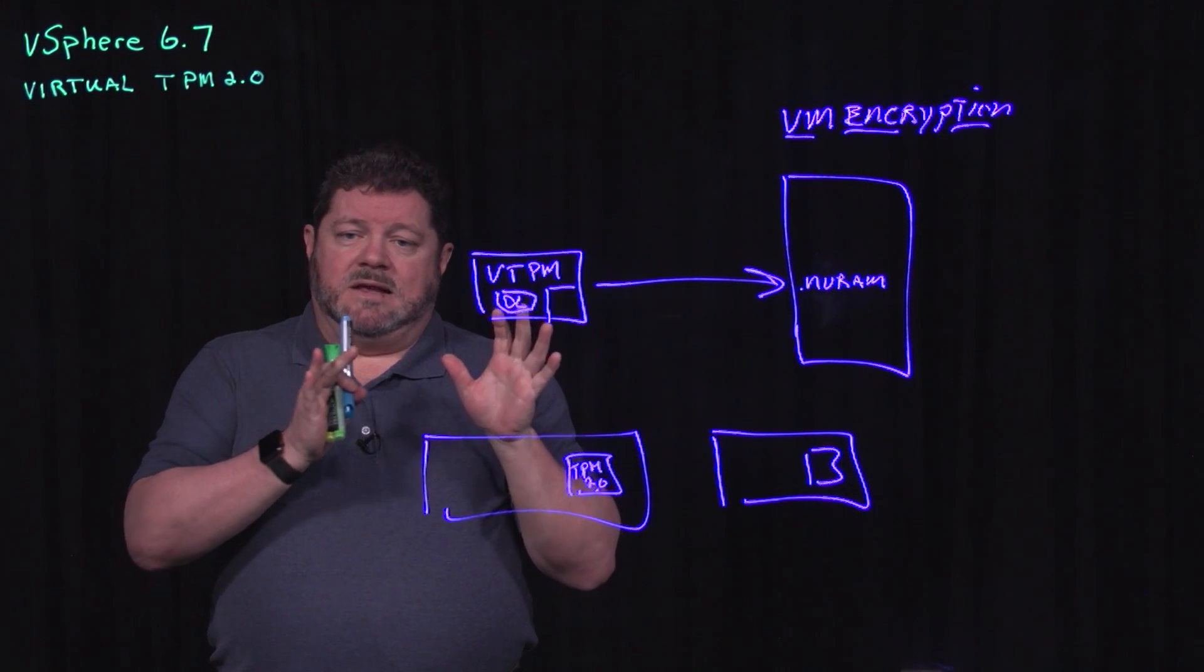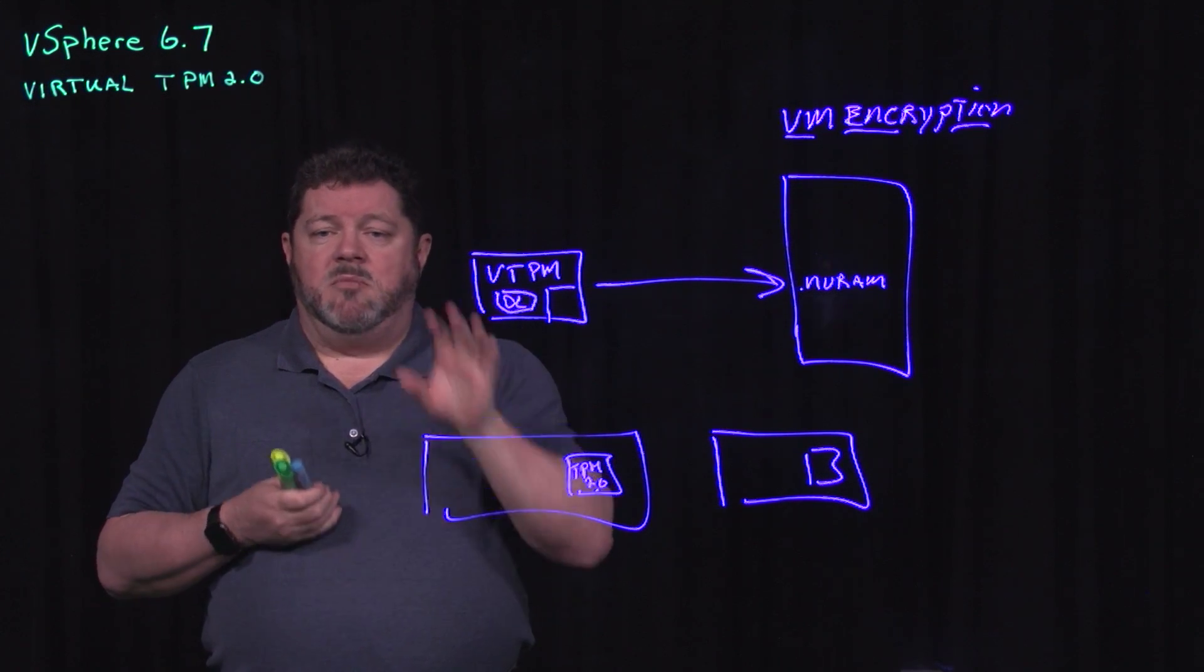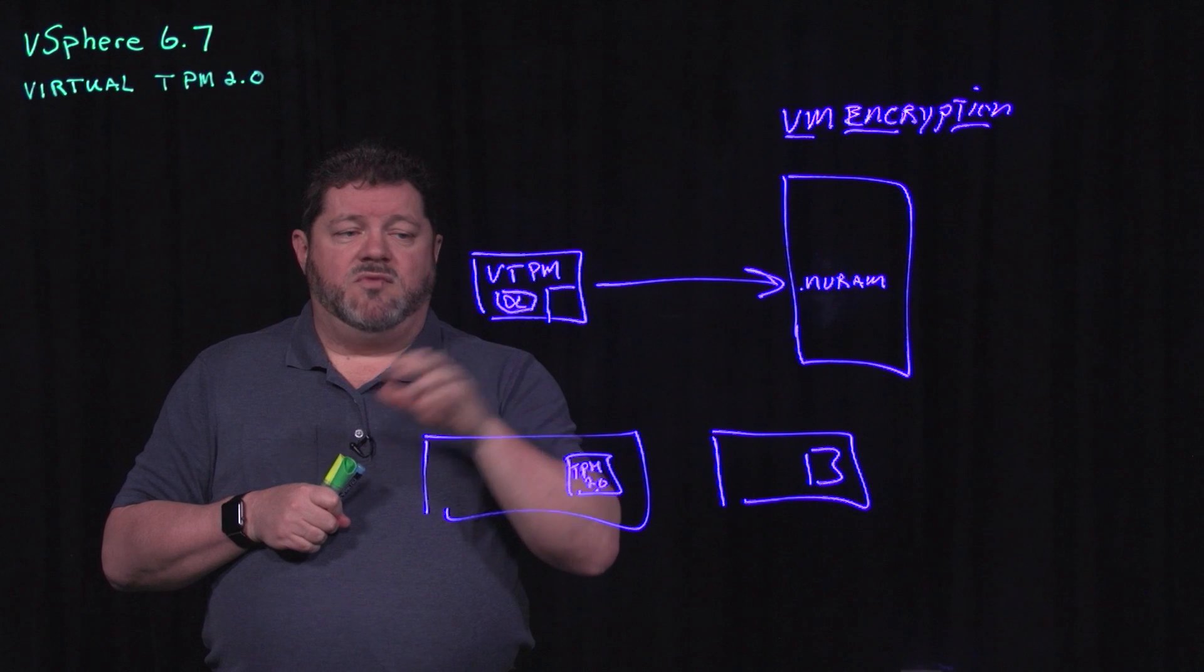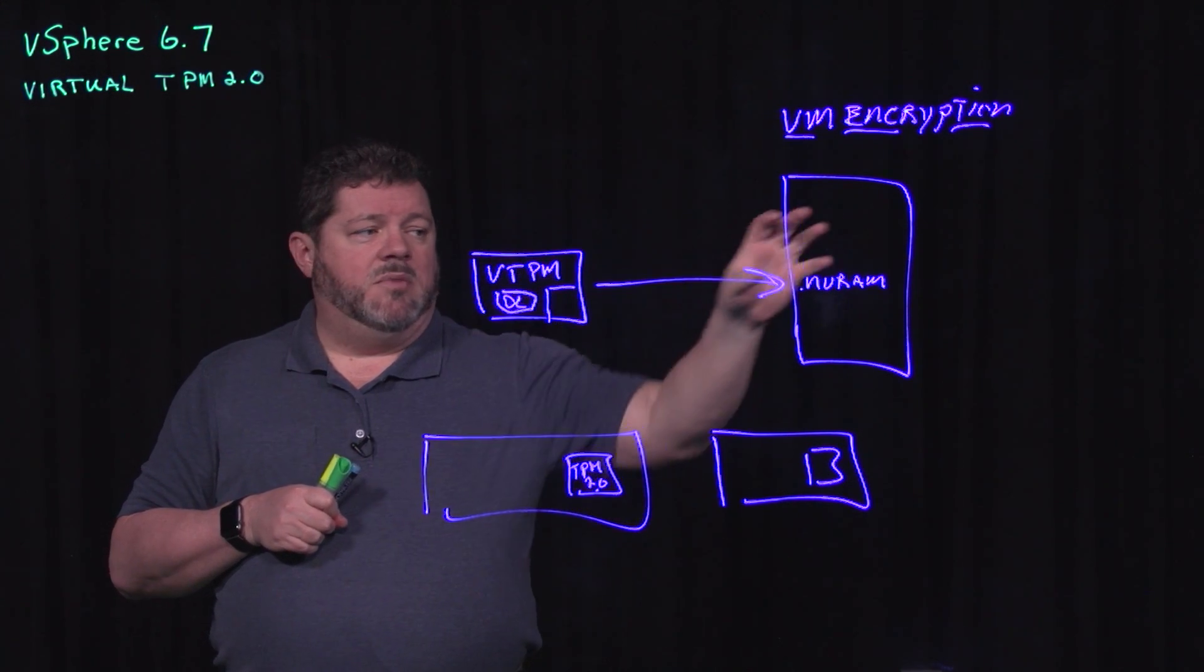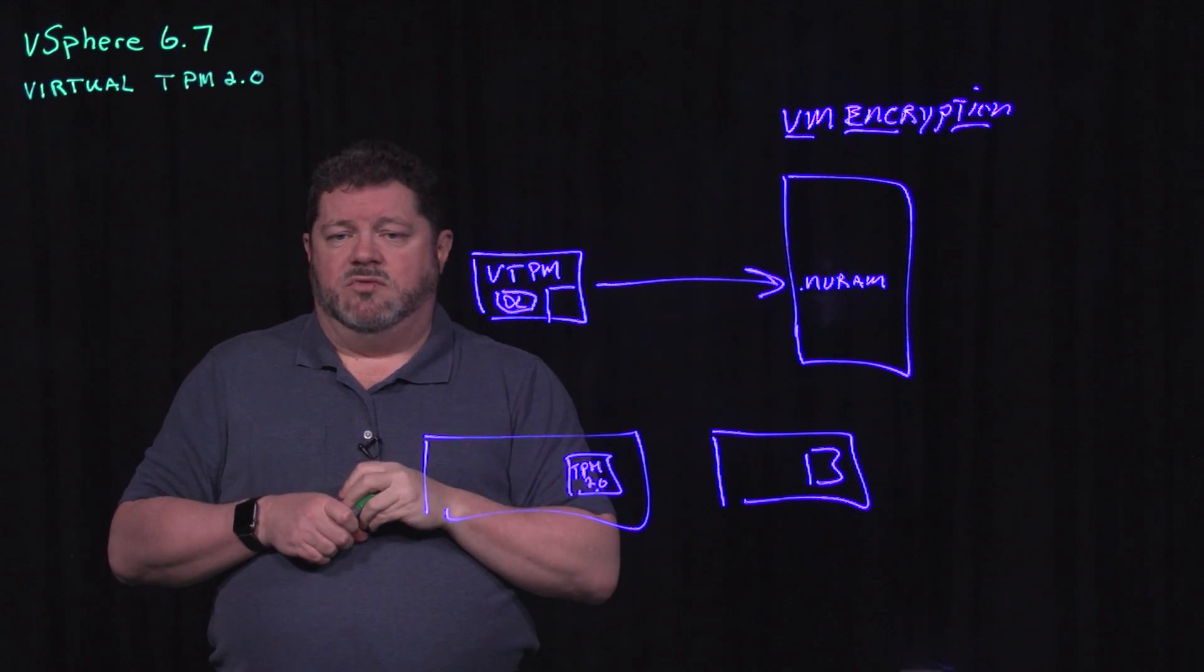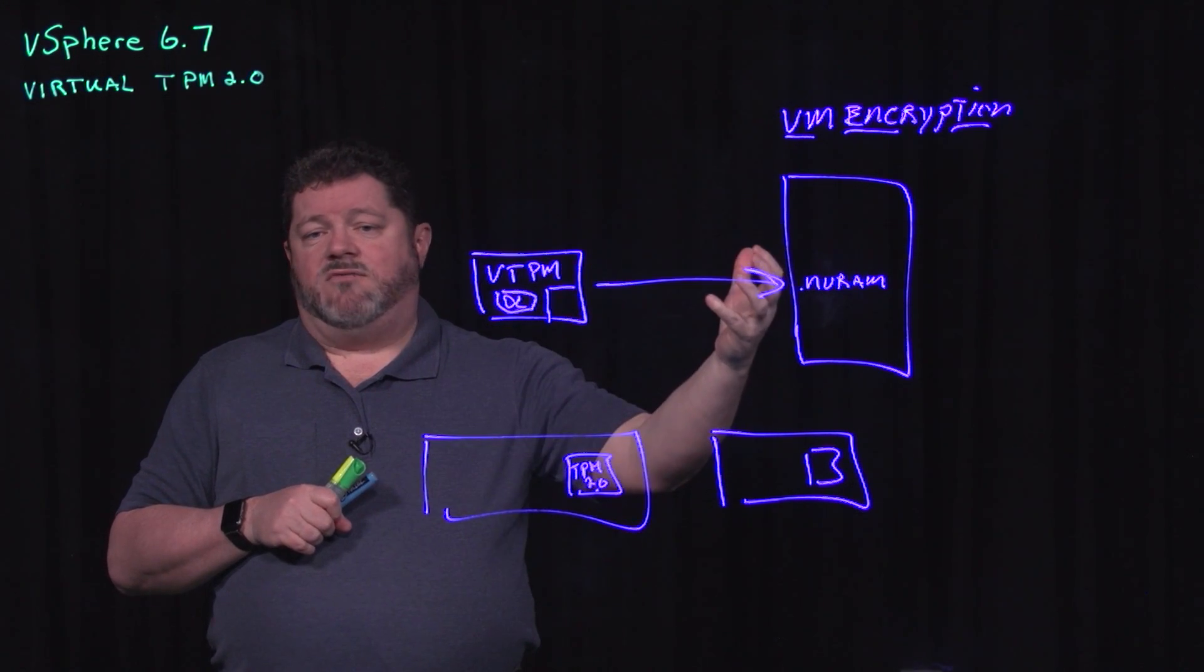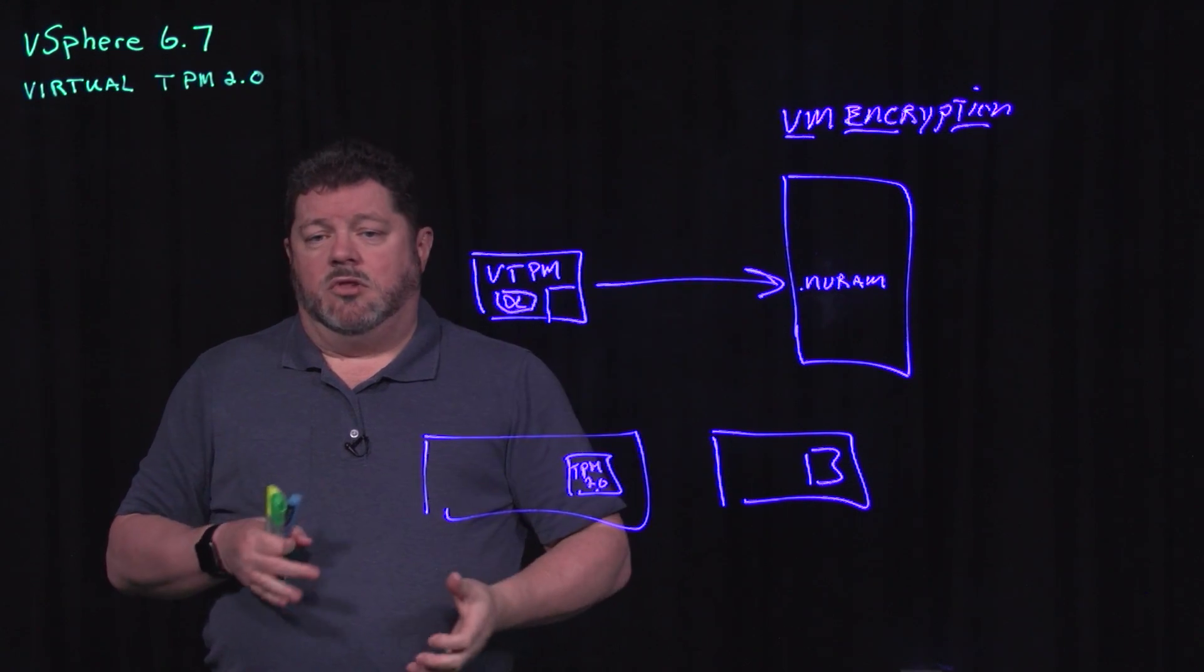The key thing to remember here is a virtual TPM lives with that virtual machine. If I move that virtual machine from one host to another, the virtual TPM encrypted is also moved with that host.